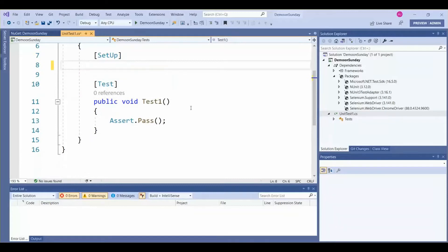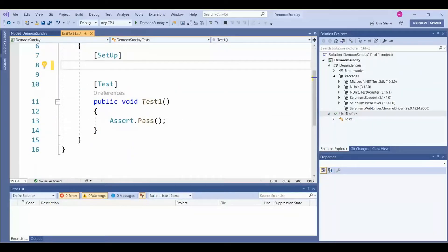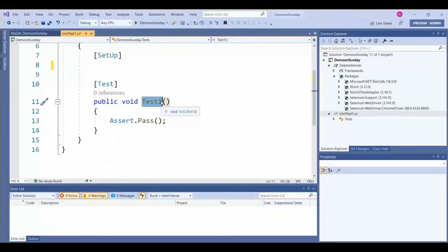Let's remove this code. This is the method we are going to use, so we can make it as ReadExcel.